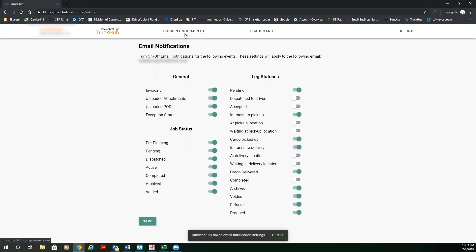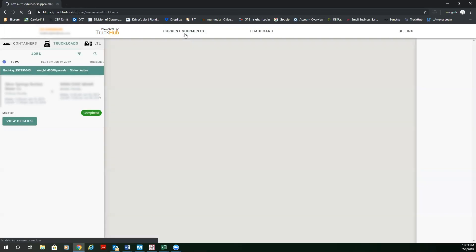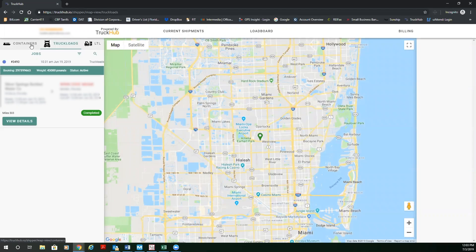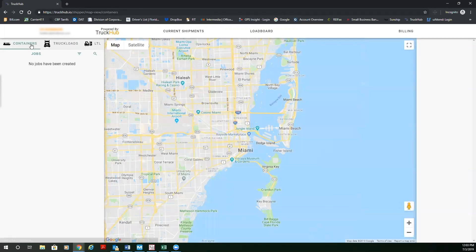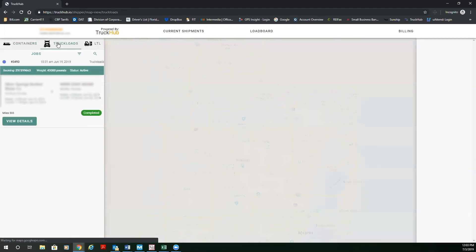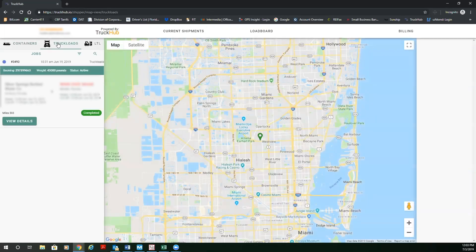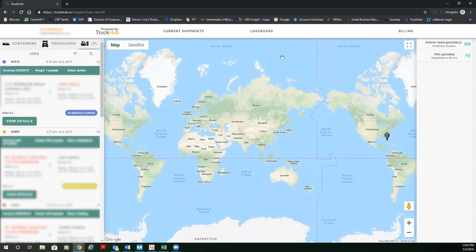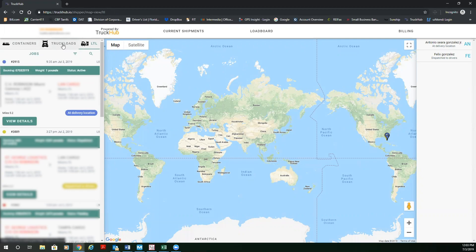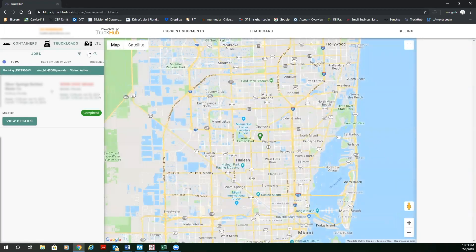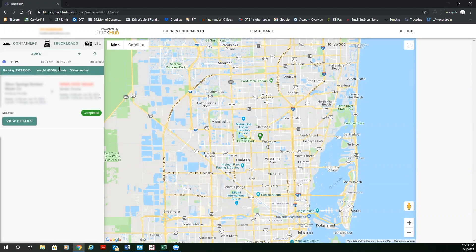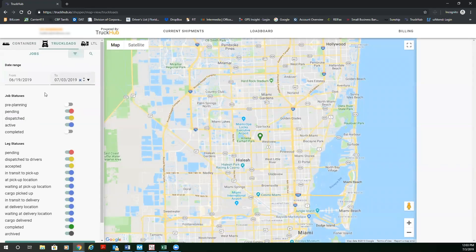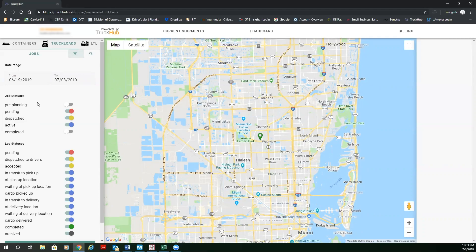The core feature of the Truck Hub Shipper platform is current shipments. So you're going to click on current shipments. You're going to be able to track your containers, your full truckloads nationwide, and your last mile delivery shipments all in one platform. We're going to focus for this demonstration on truckloads. The next thing you're going to see is that all your jobs are going to be listed. The way the jobs are listed is by date range, job status, and leg status.